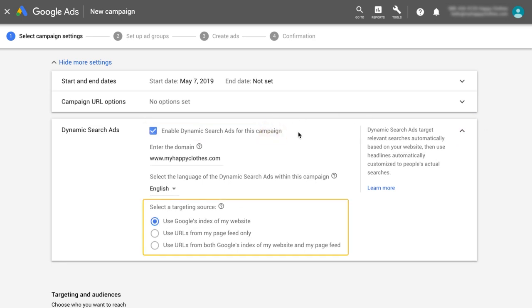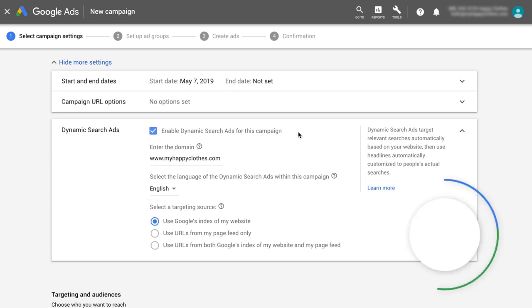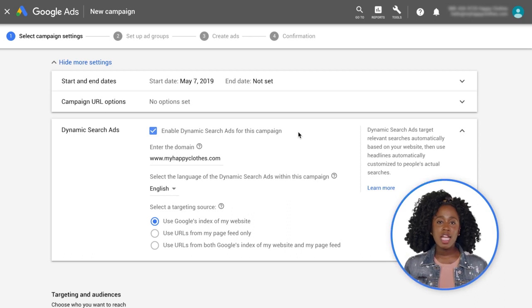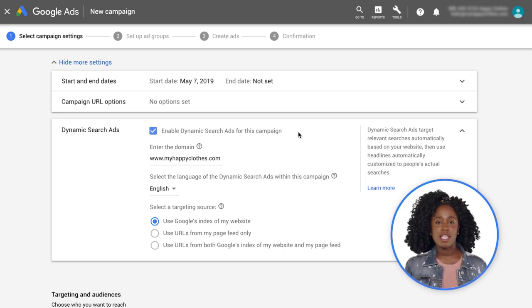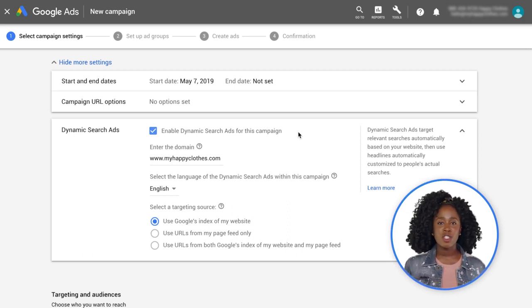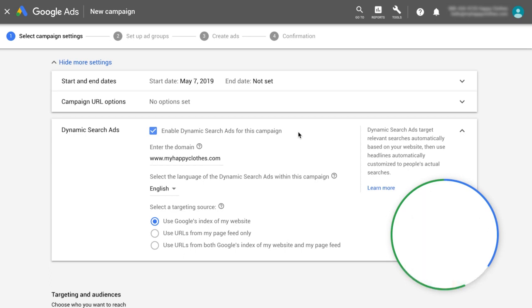Here, you'll select a targeting source. The simplest choice is Use Google's index of my website. During the ad group creation process, you will specify which of your webpages should be used to target your ads. In this video, we will focus on non-feed-based targeting.